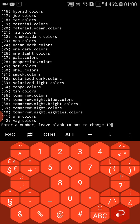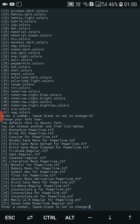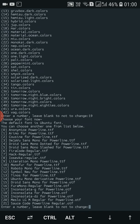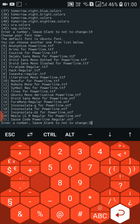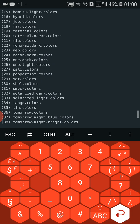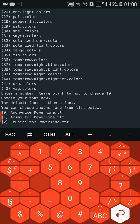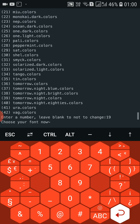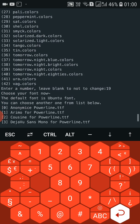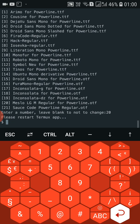I'll type 19 and press enter. You can see this is the current theme. Let me choose the next one — number 20, which is material ocean colors.